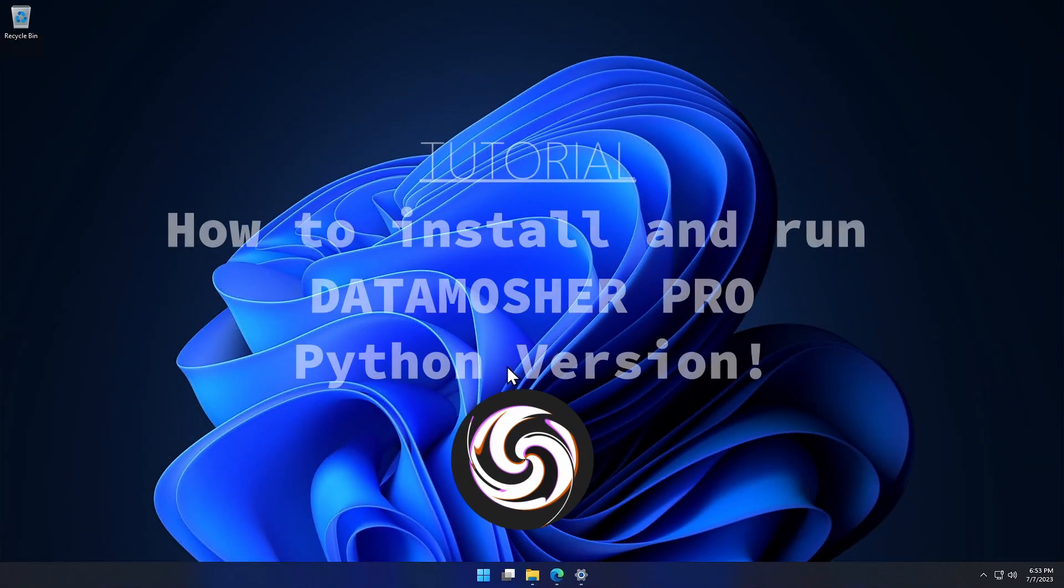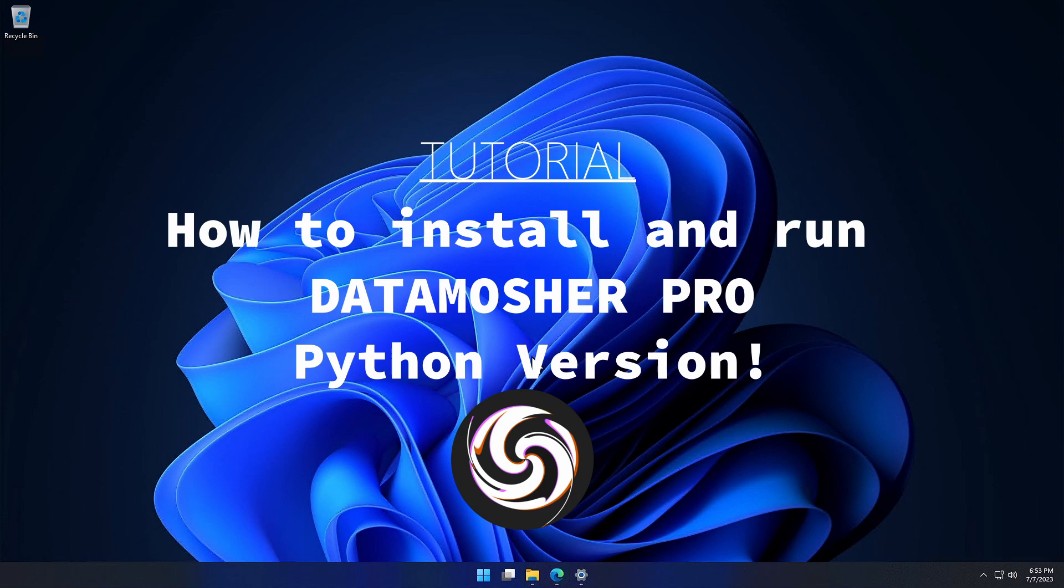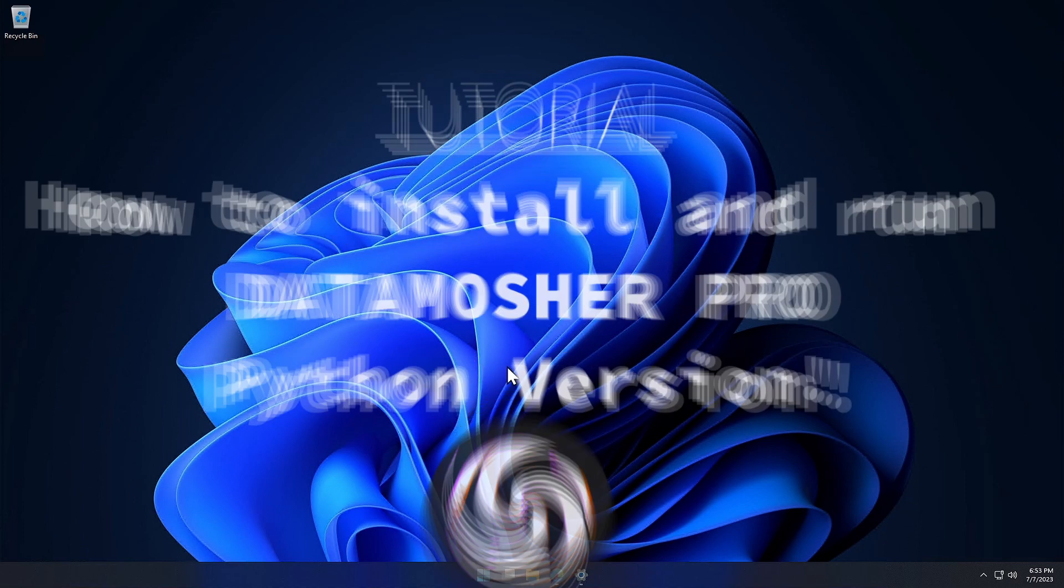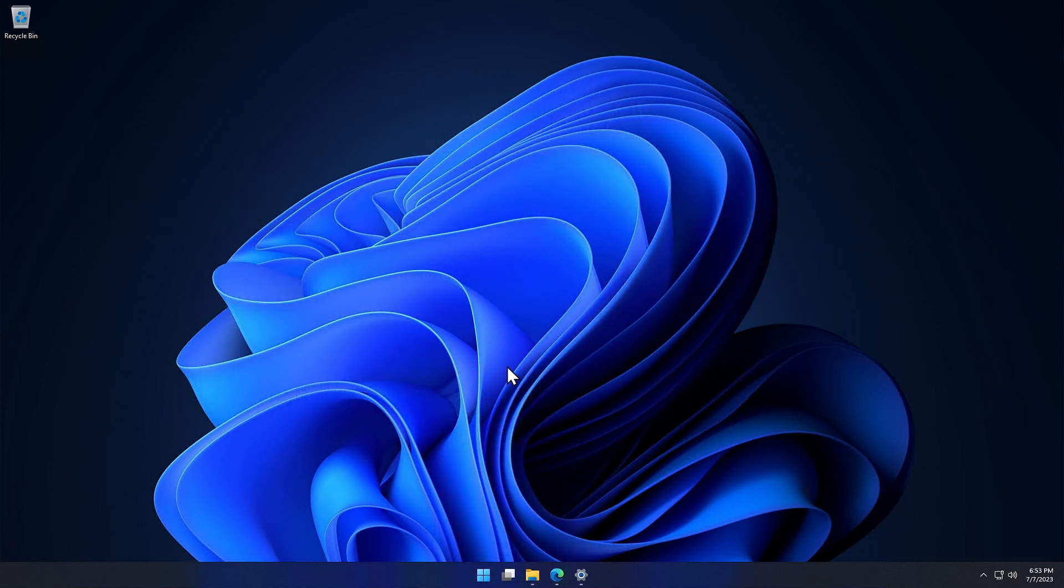Hi guys, in this video I am going to show you the full process of installing Datamosher Pro Python version. It is very easy to run any Python program, just follow the steps.